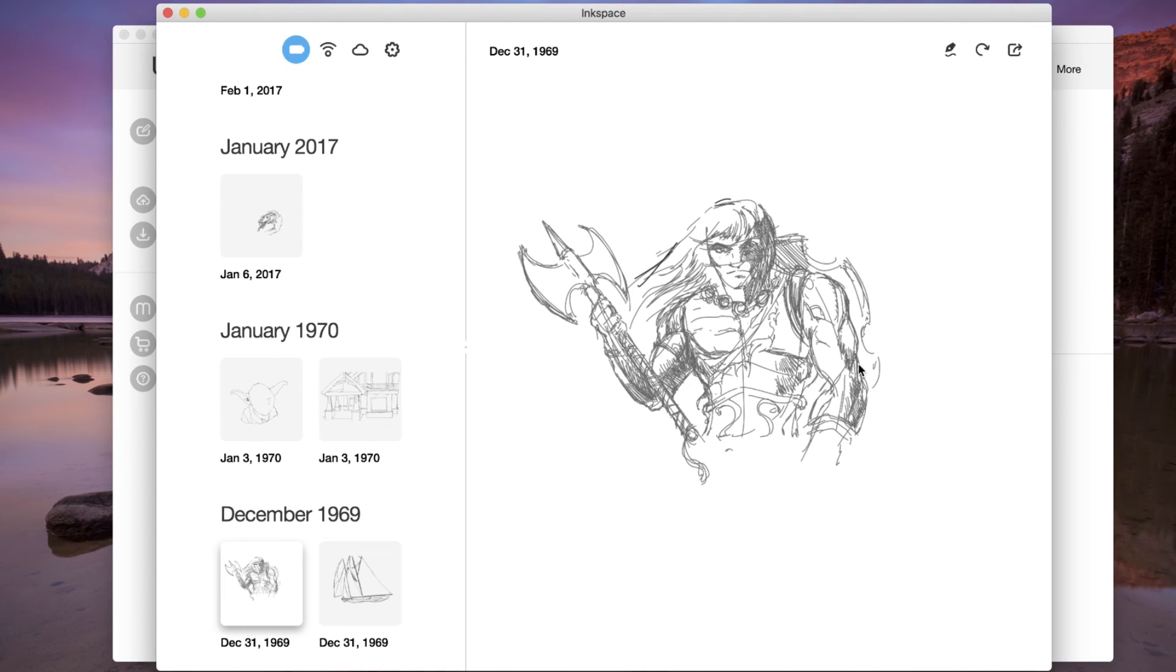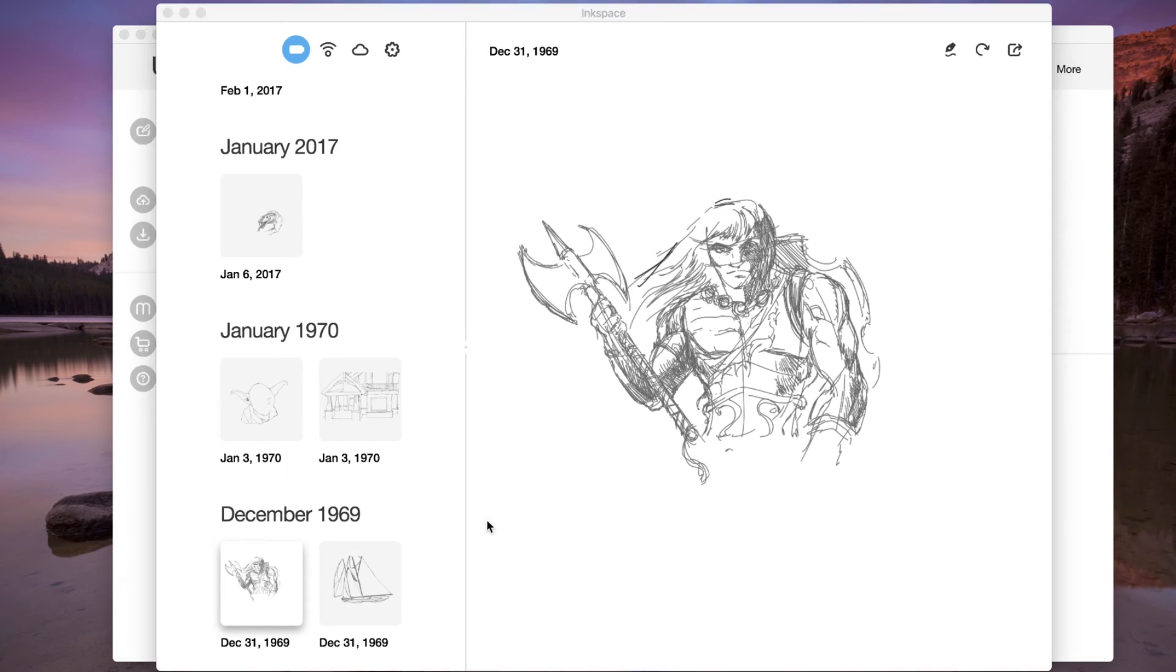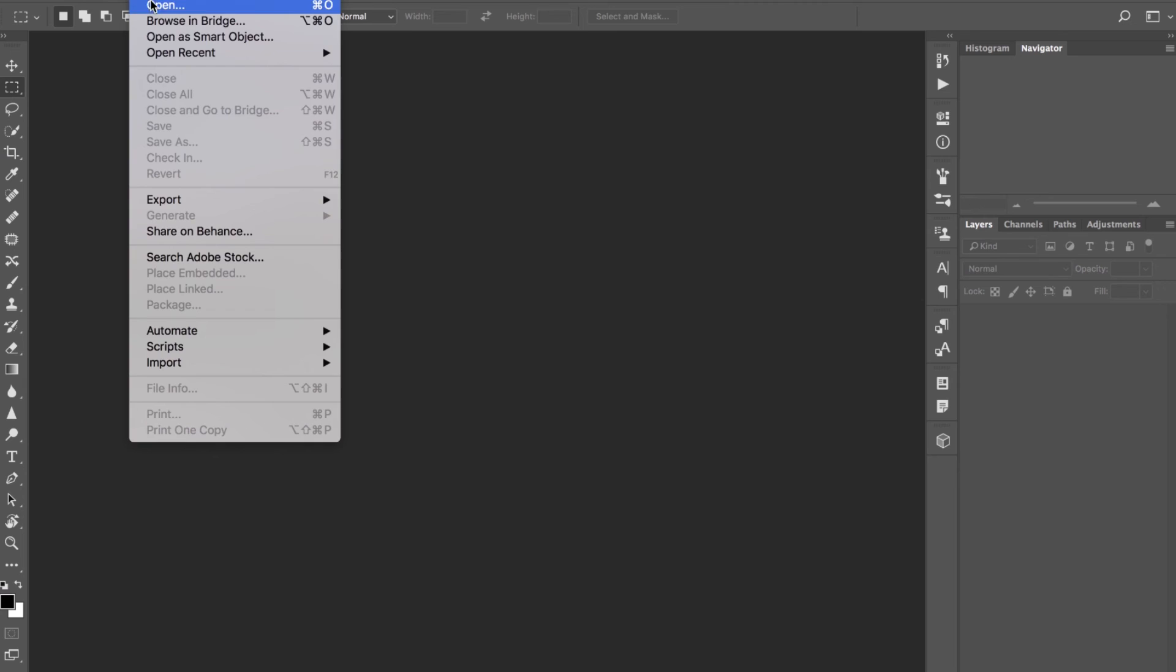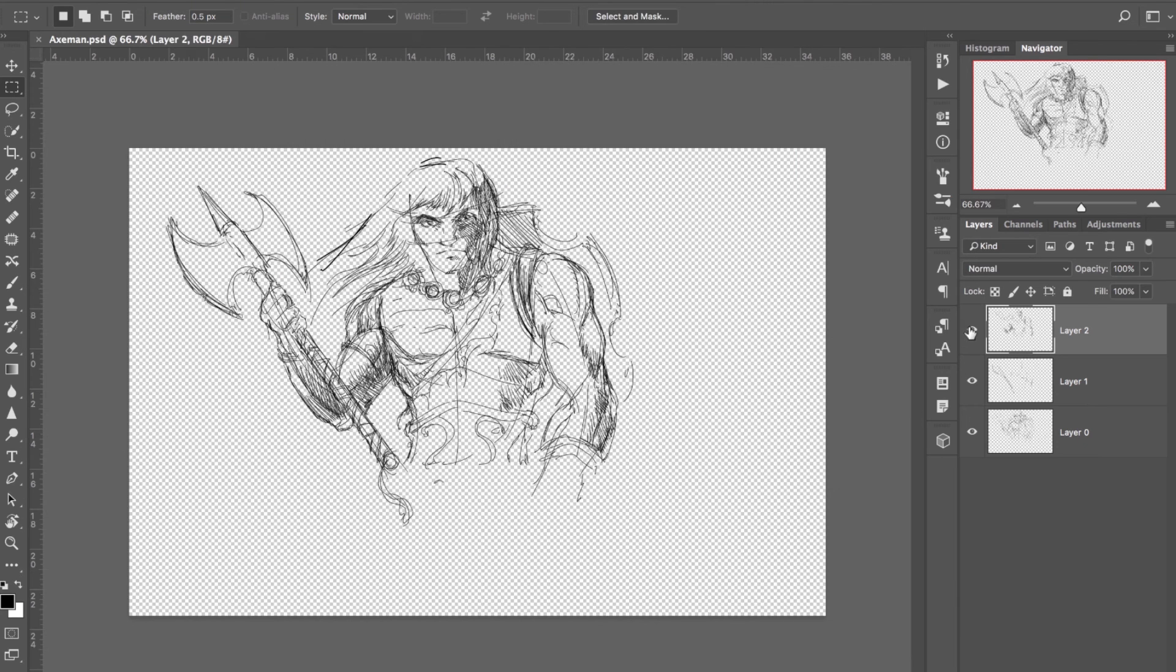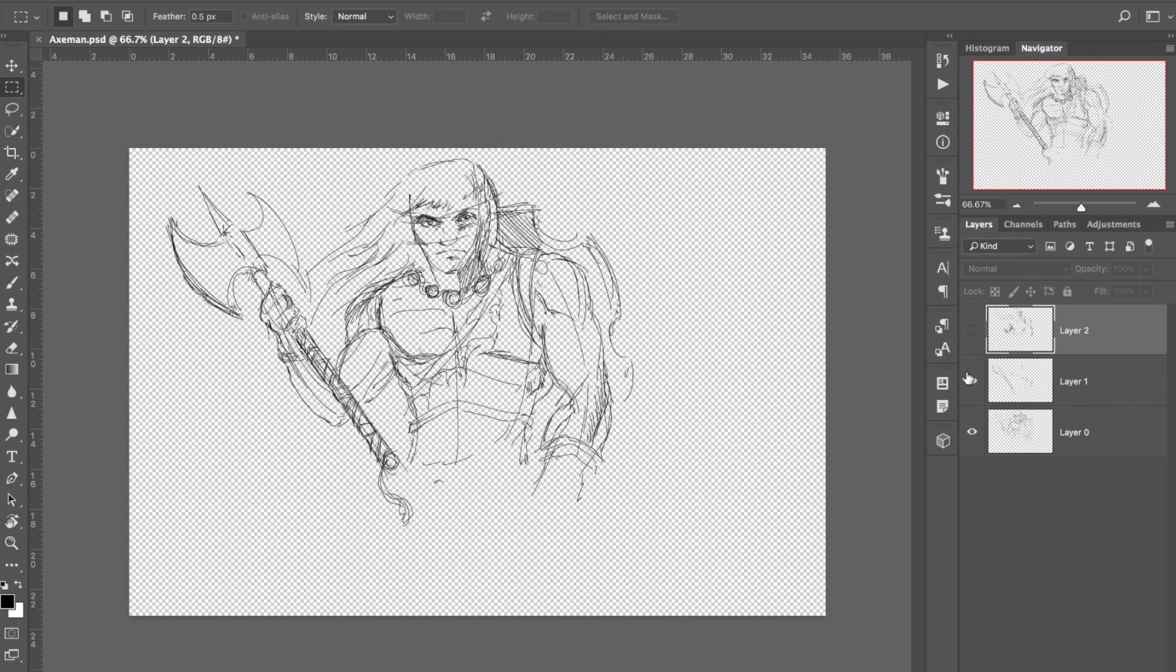The drawing will now be a native Photoshop file. If the Inkspace file had layers, those layers are now in perfect registration in Photoshop as well.